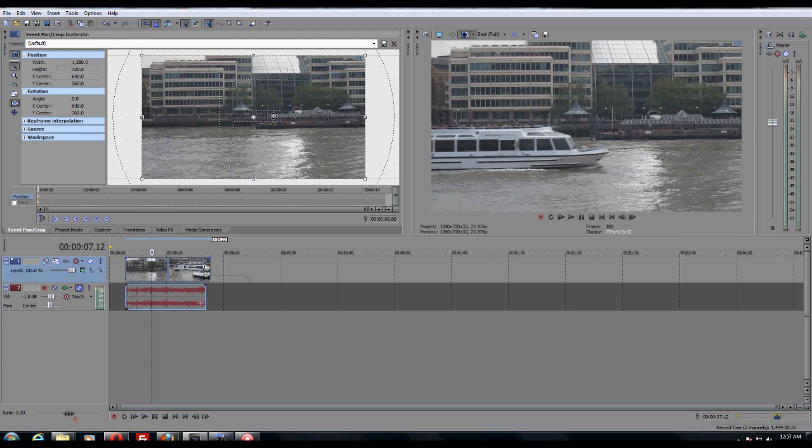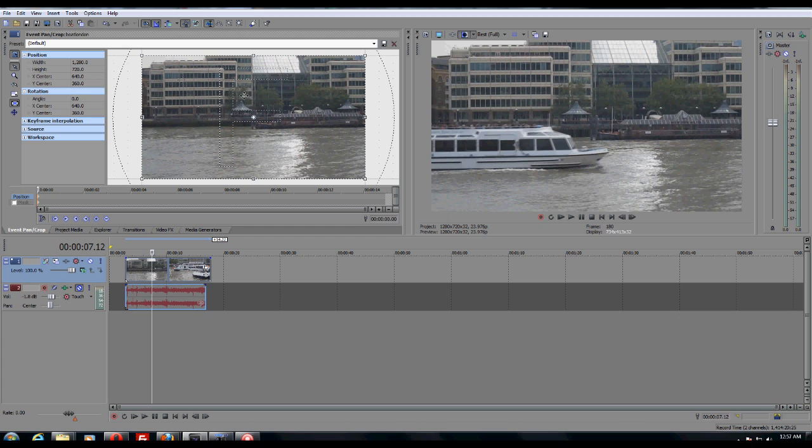So basically what you want to do is real simple. There's two ways to do it. If you're trying to achieve a certain accuracy or you have a certain crop factor you're trying to achieve, you can always do that by using the width and the height values over here. You can adjust it as needed.